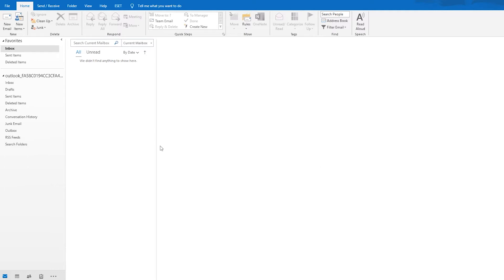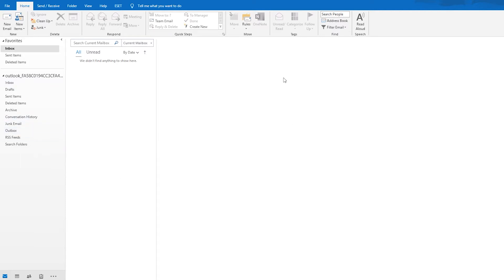Hello, you're on Proxy Seller channel. My name is Max, and in this video I will show you how to set up receiving and sending mail through Outlook mail service using a proxy server. For appropriate work, you need to use an additional program in addition to Outlook itself to set up data forwarding.